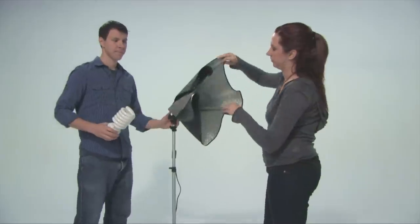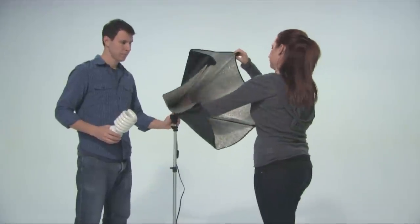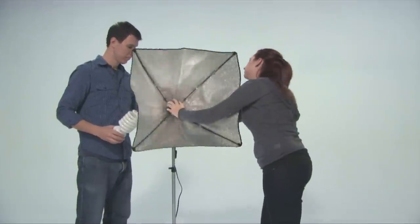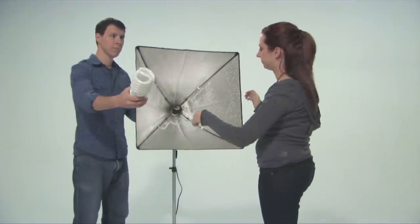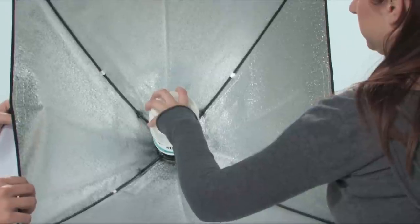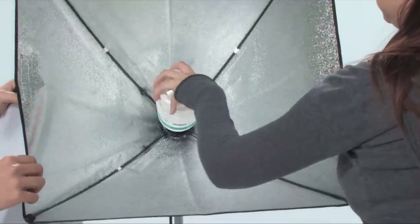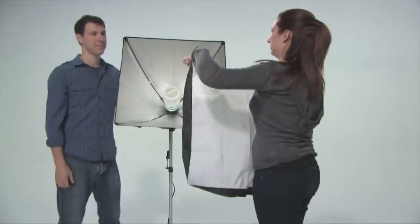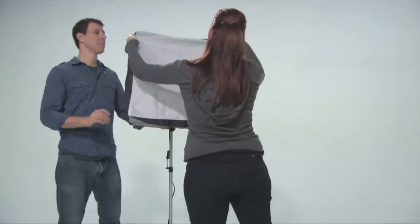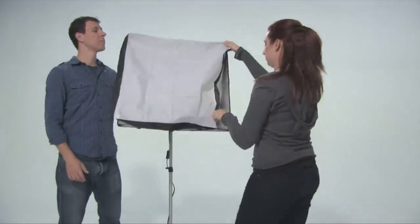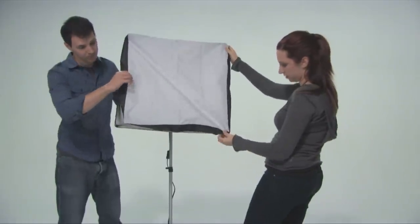The soft boxes are super easy to set up. They just pop into place and then attach easily to the tops of the stands. You'll have your lights up and running in no time. We've even included diffusion panels that attach easily to the soft boxes and are great for giving you a soft, even light around your subjects.